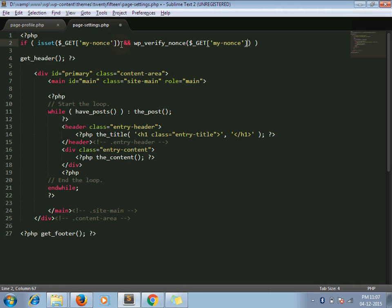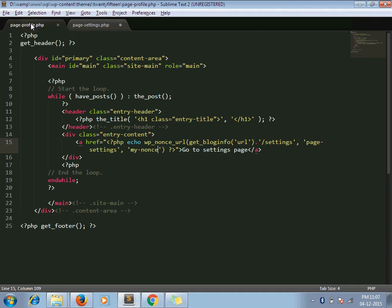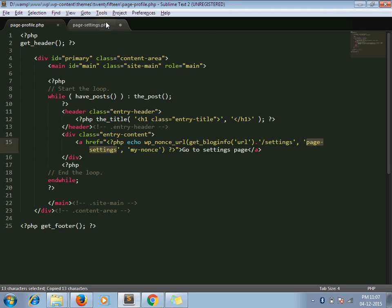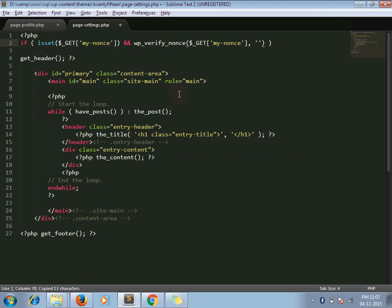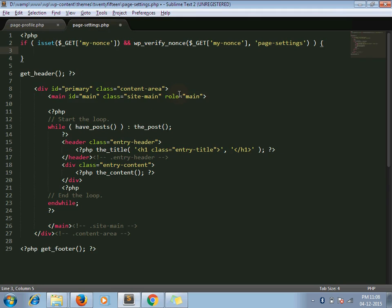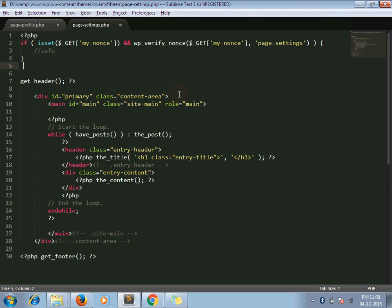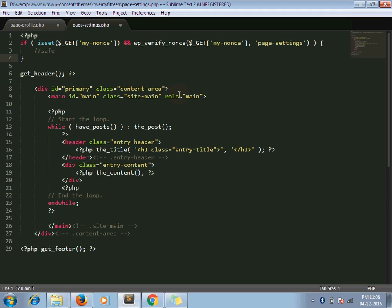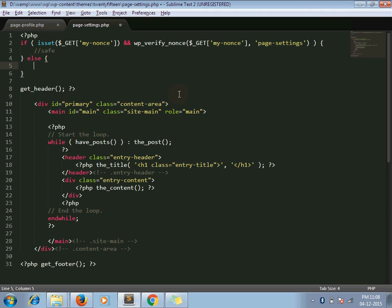And the second parameter is the action name we passed while generating our nonce URL. This one. So I will copy it and paste. So if this nonce is valid, then it is set. Else, it would be a security check.